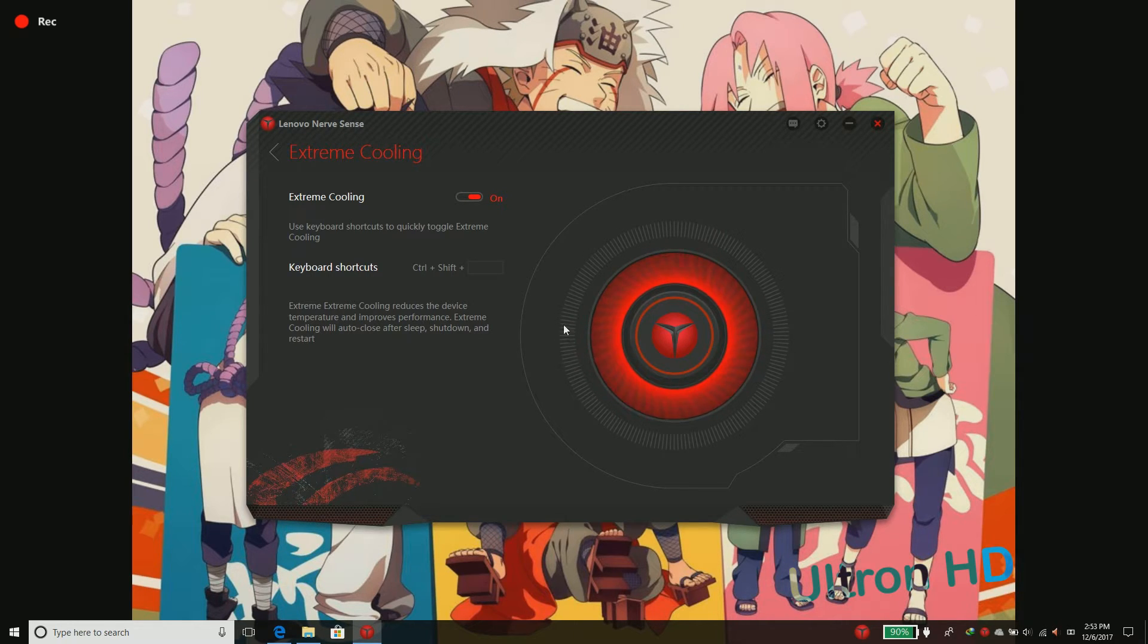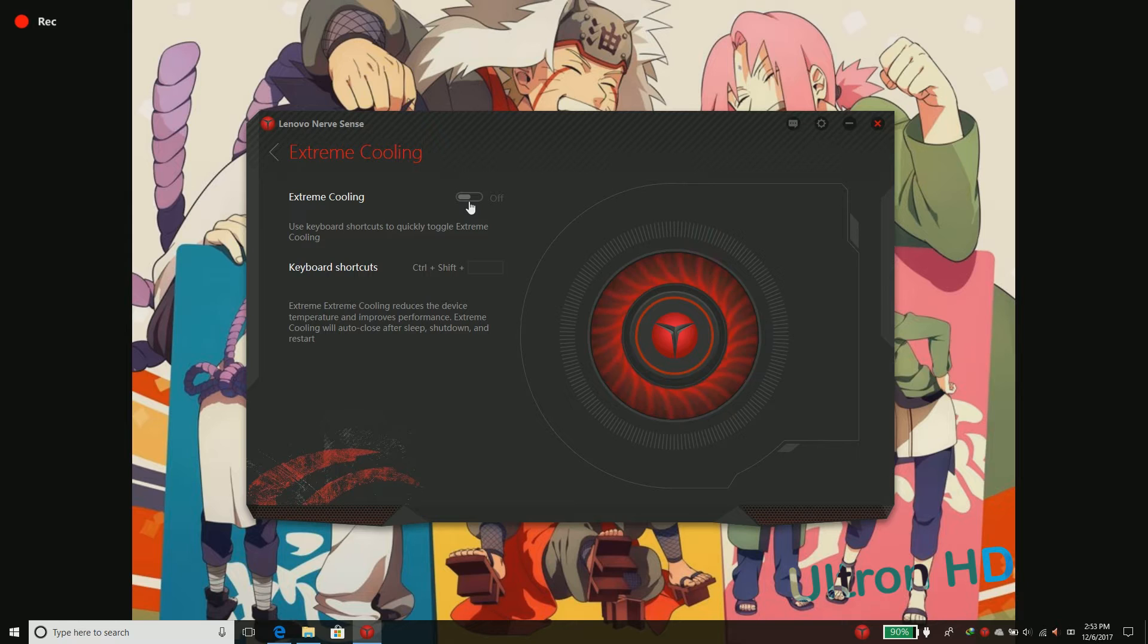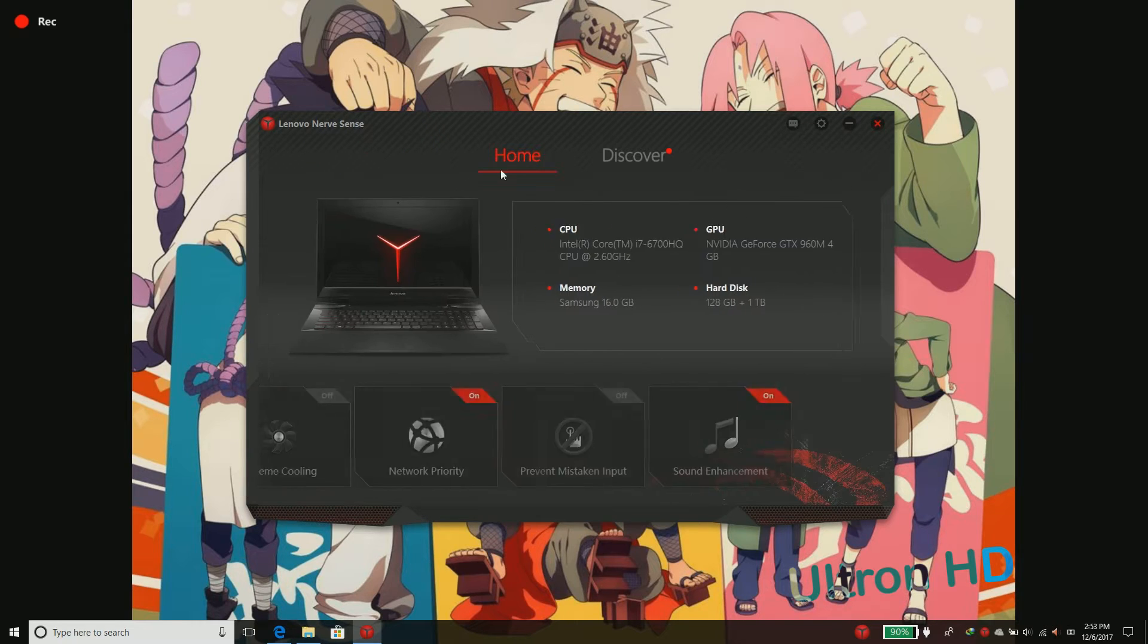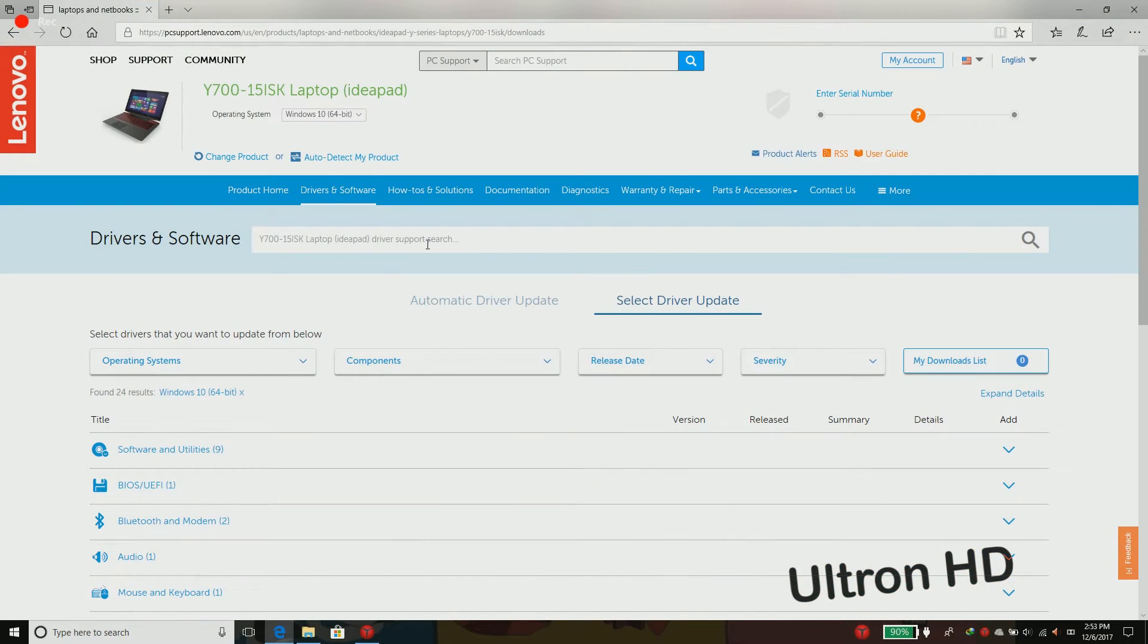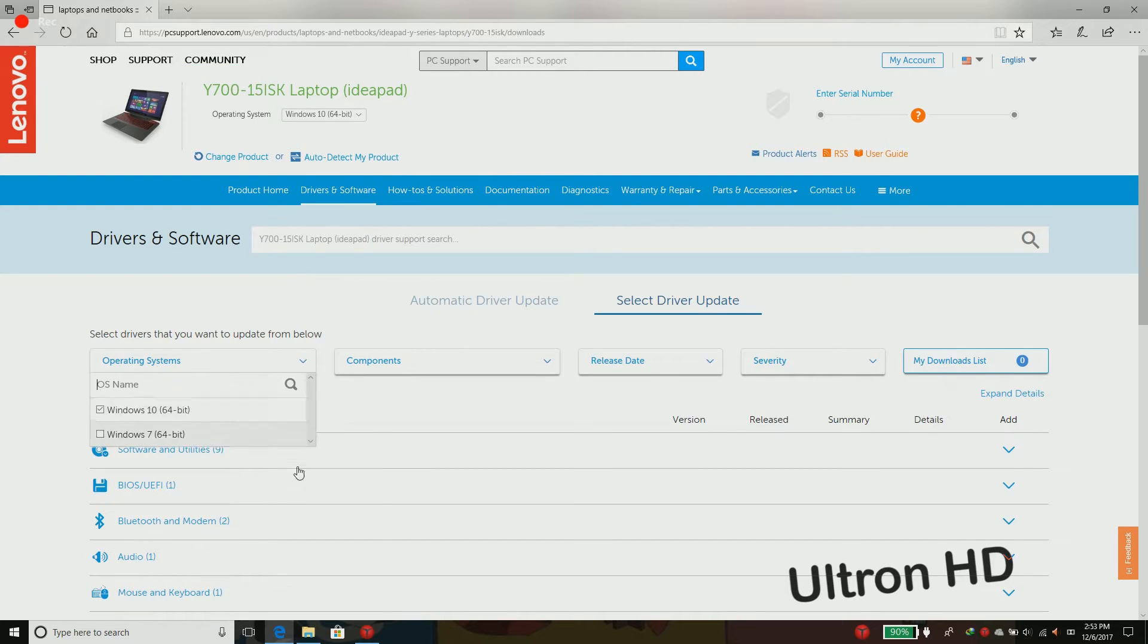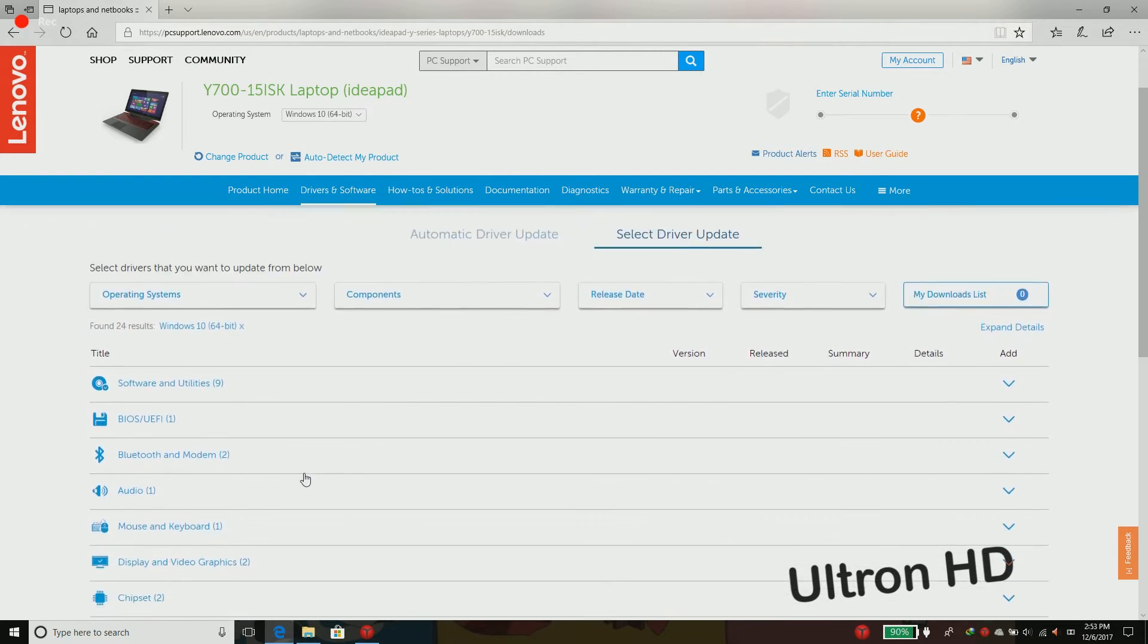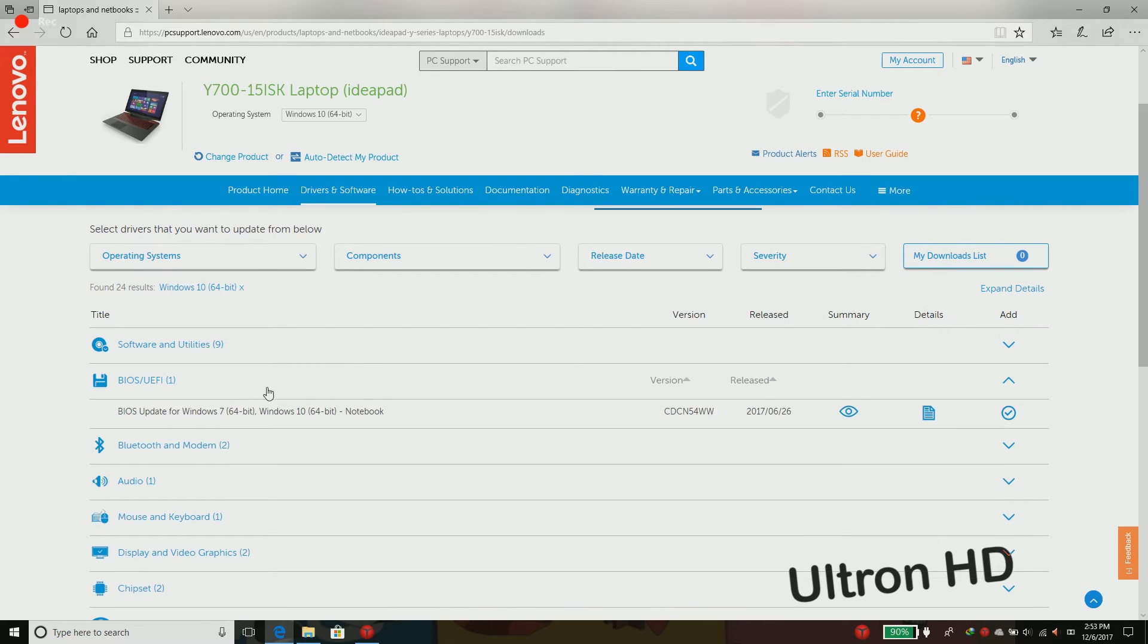As you can hear, the fans are at their maximum RPM. It's pretty easy. All you need to do is go to the official Lenovo website, choose your product, and go to drivers and software. Under BIOS/UEFI, download the latest version.